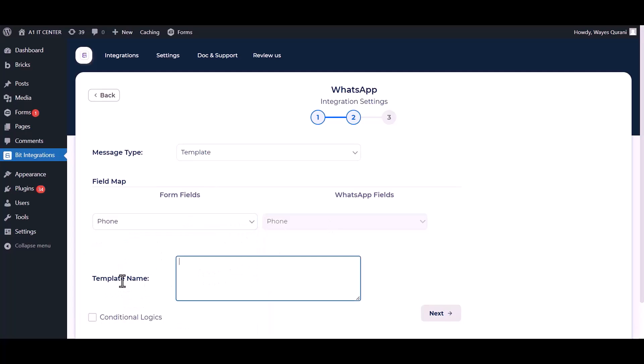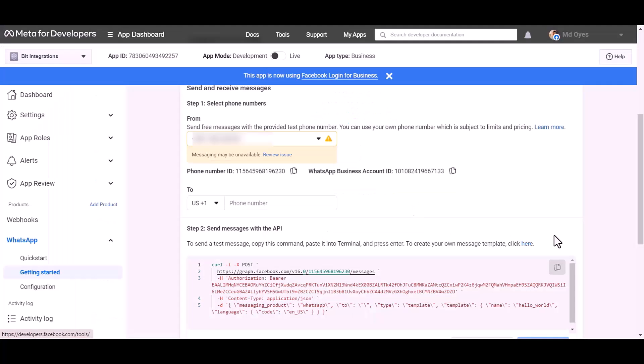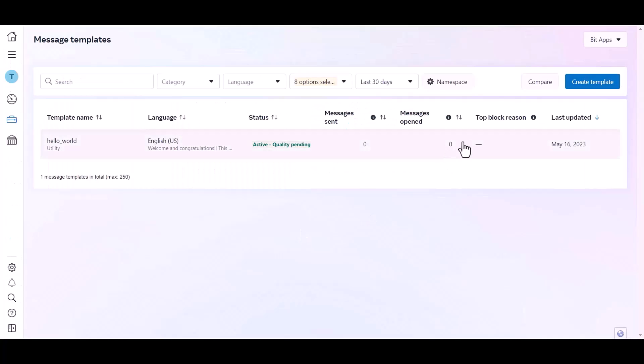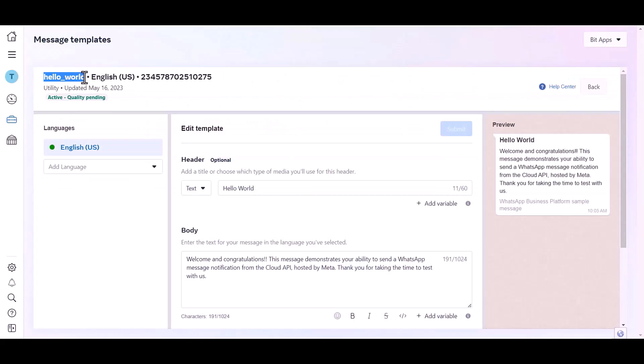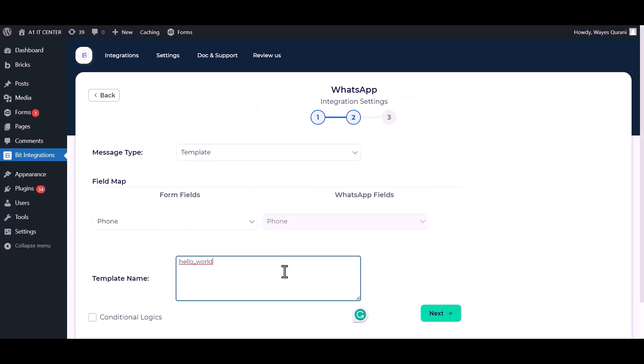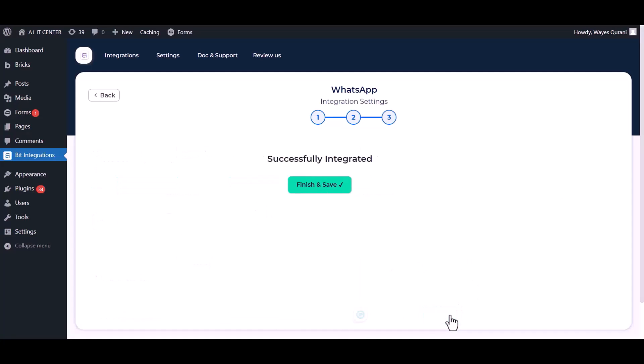Give the template name, go to the developer app dashboard, click on here, click over the template and copy the template name, paste it here. Next, finish and save it.